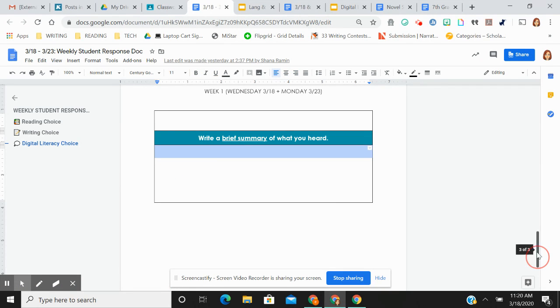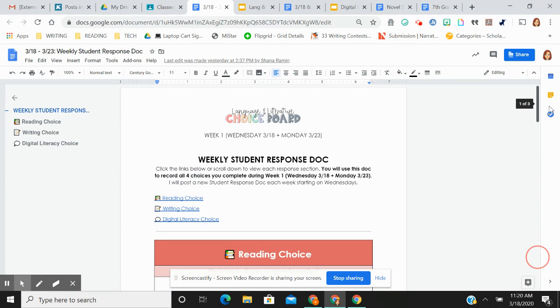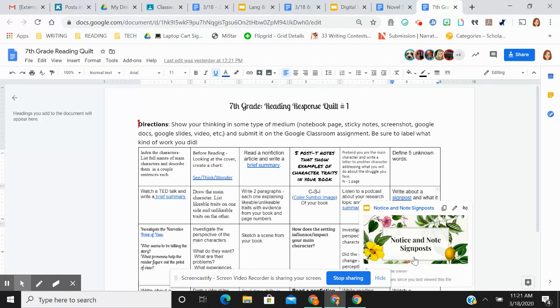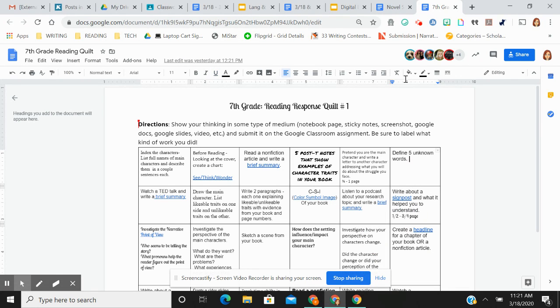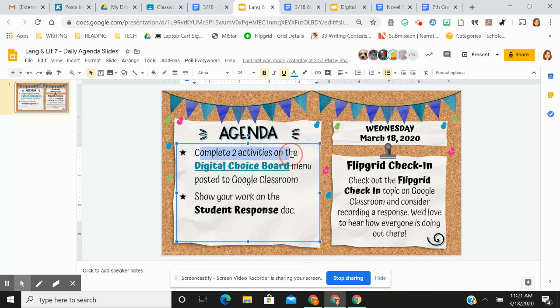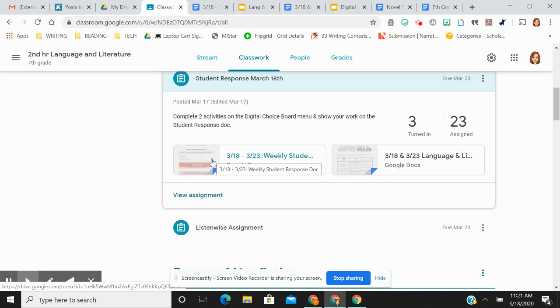I tried to link any resources that you might need, like if you're like, I forgot what Sea Think Wonder is or any of those things. I have resources linked. Again, this is what I'm expecting you to do today. You show your work on that assignment right here.